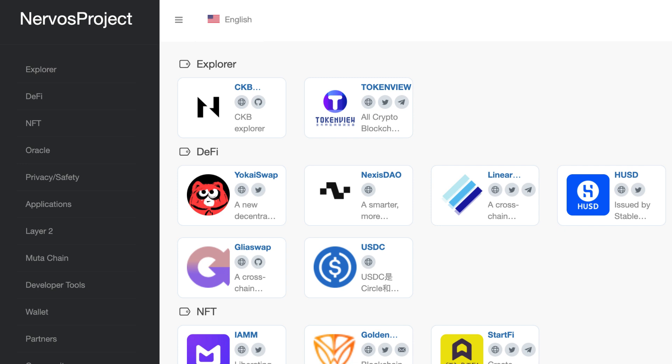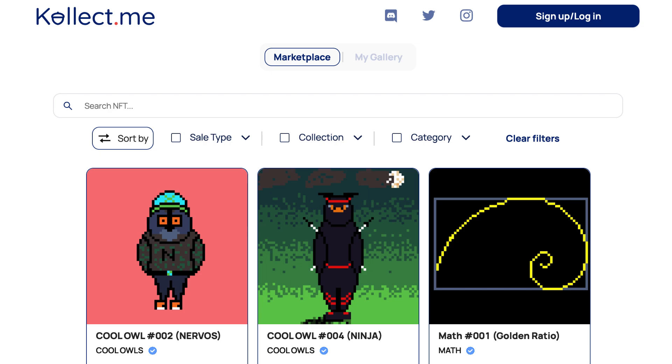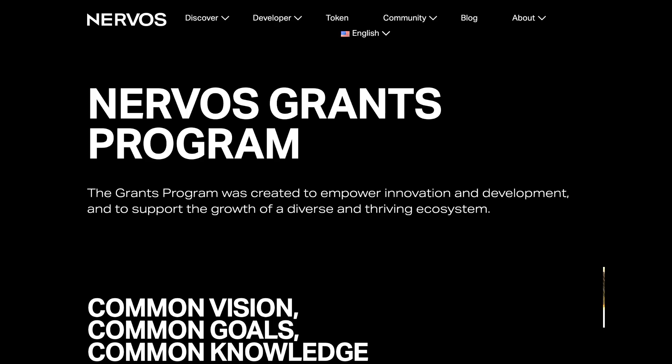Even though Nervos is still at an early stage, it already has more than 10 projects covering both DeFi and NFTs. For example, there is YoKaiSwap, a decentralized exchange, or CollectMe, an NFT project. If you want to build your own project on Nervos, you can apply for a grant on the Nervos website.